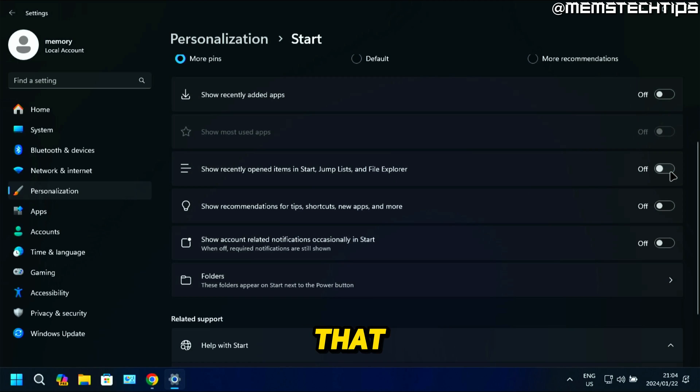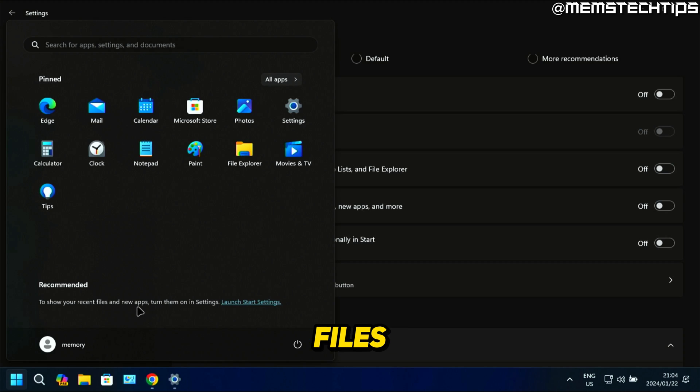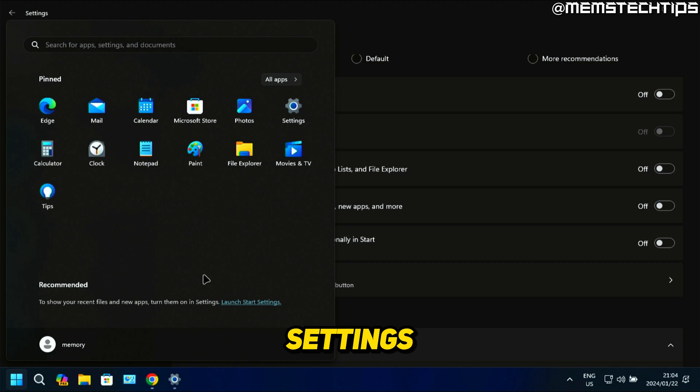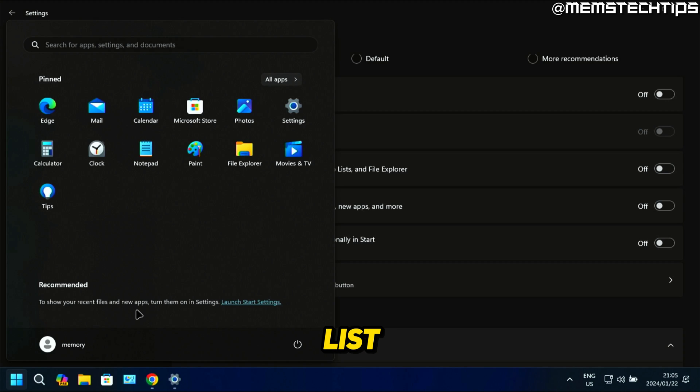If you switch that off and you open the Start menu, you'll see that it shows this message that says to show your recent files and new apps, turn them on in settings. This is great if you don't want to see the recently opened items on this list.